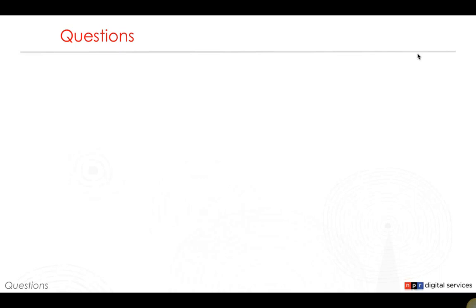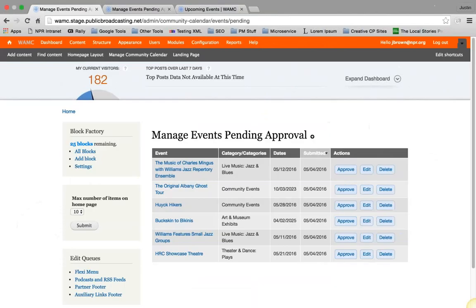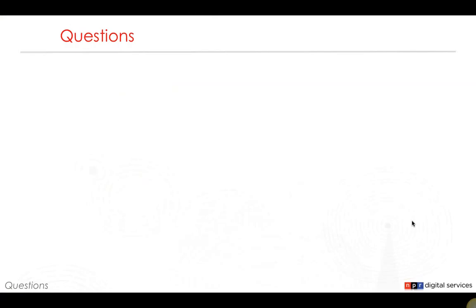Question about email notifications for newly received events: email notifications are one of the features not launching with the initial pilot, but they will be added before the first onboarding cycle begins. The plan is for notifications to work similarly to PI Events — you add an email address to a list, and it gets notified when new events are submitted. That will live under the administrative functions area on the Manage Community Calendar page.